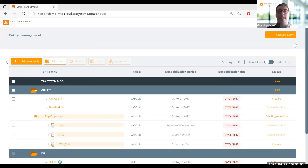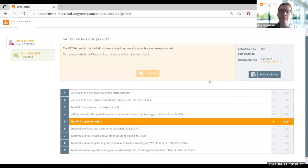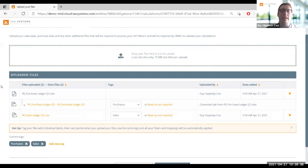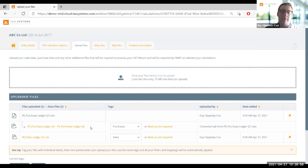I'll take us through a very short example of how we go from uploading data to the final submission. I'm going to select the entity I want to prepare the return for. Straight away it comes through to this first page where I've currently got no data in my nine boxes because I've got to start uploading my data. Typically we see things like a purchase ledger and a sales ledger - any reports you'd expect from your VAT account and your ERP system uploaded at this stage. We have some clients where there's just a single file, others where there are dozens.